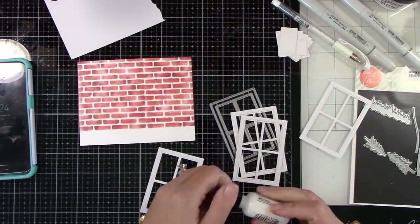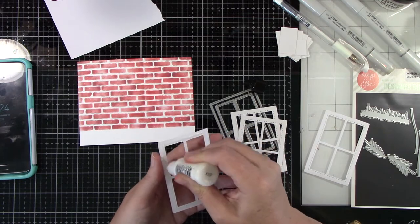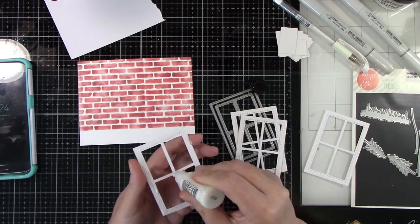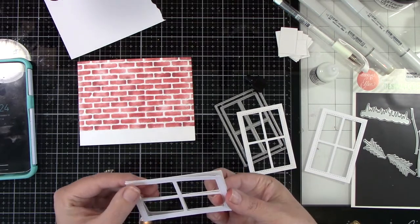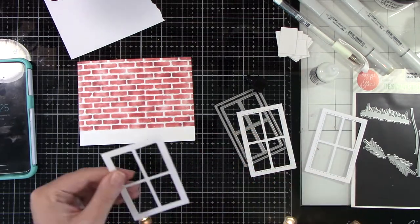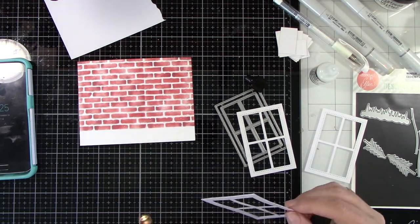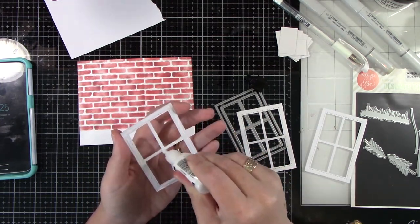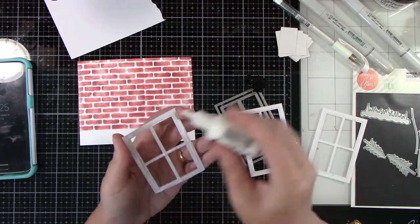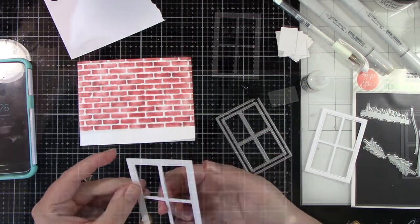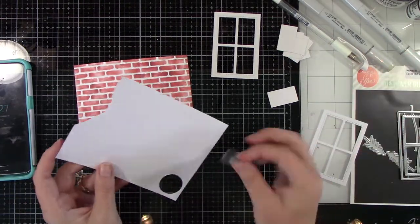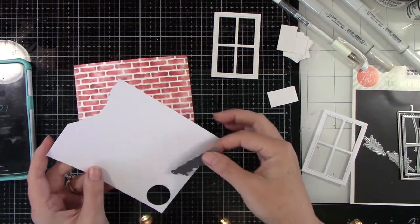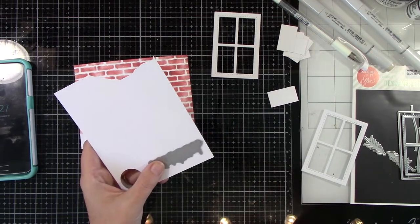Okay, so I die cut three times using Essentials by Ellen Winter Window. I've had this since last year and never used the window. And I forgot I had it and came across it and was super excited to use it for this card. And just gluing that together with some Multimedia Matte Glue from Ranger, just because I wanted to have some dimension off the front of this house.